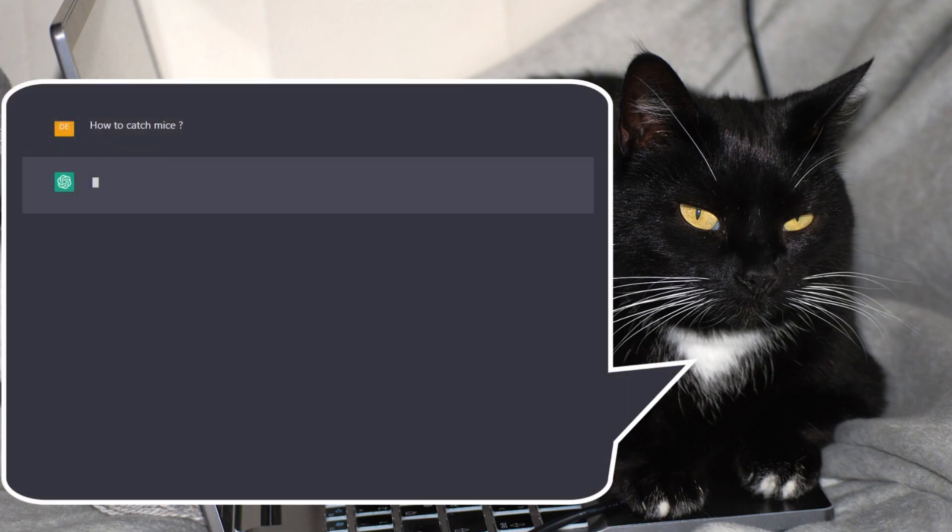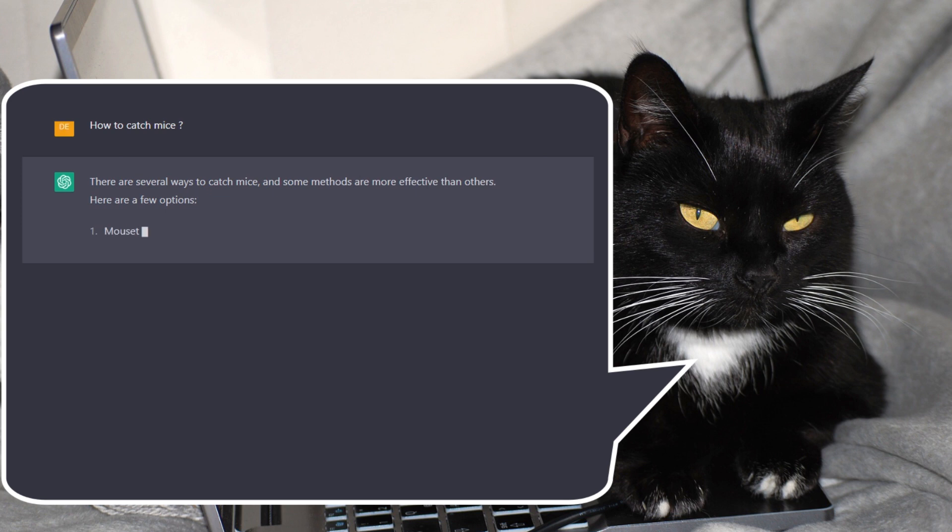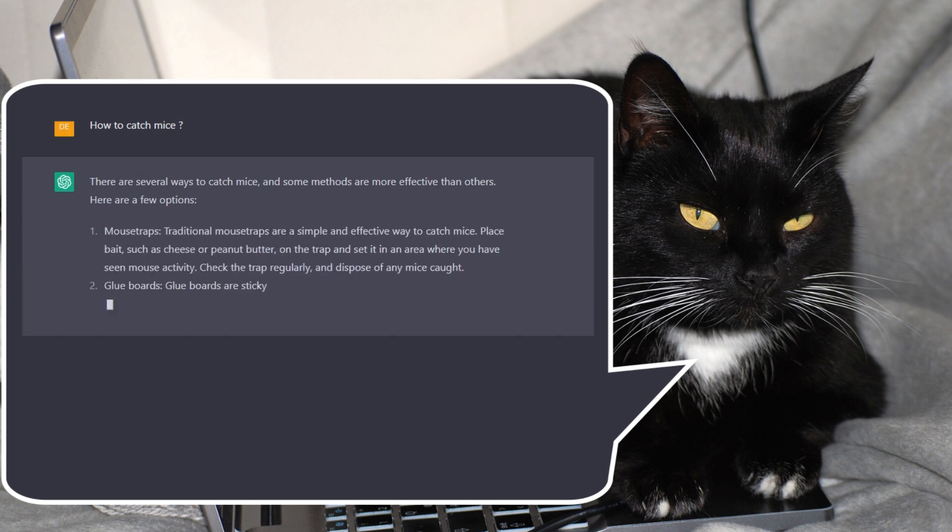Hi there tech enthusiasts! Welcome back to the channel! Today we are diving into a mind-blowing AI language model GPT that has been making waves across the globe.